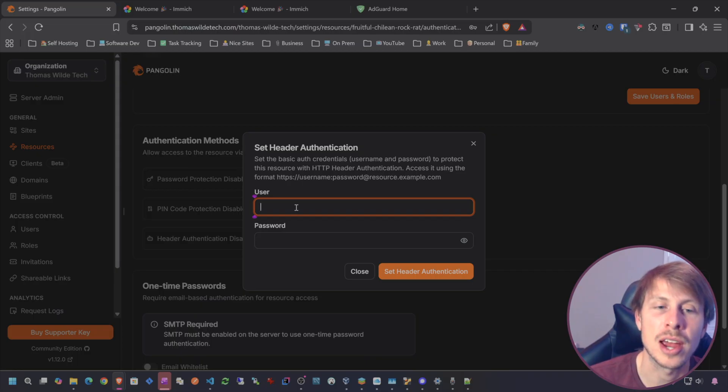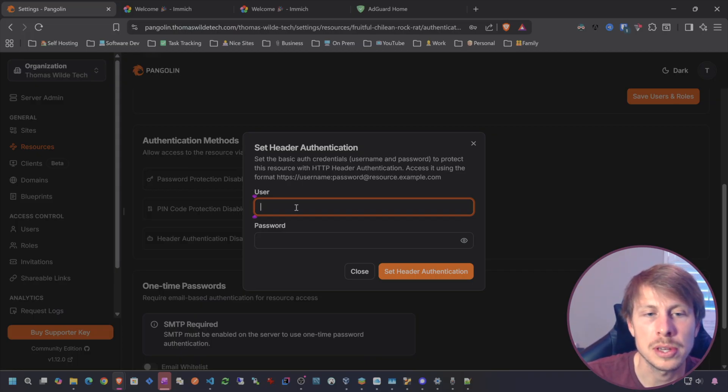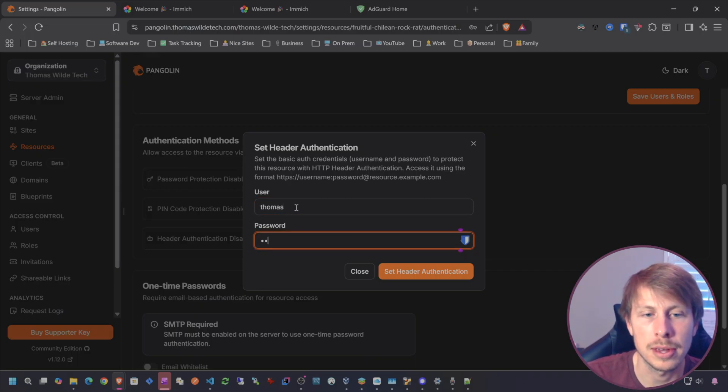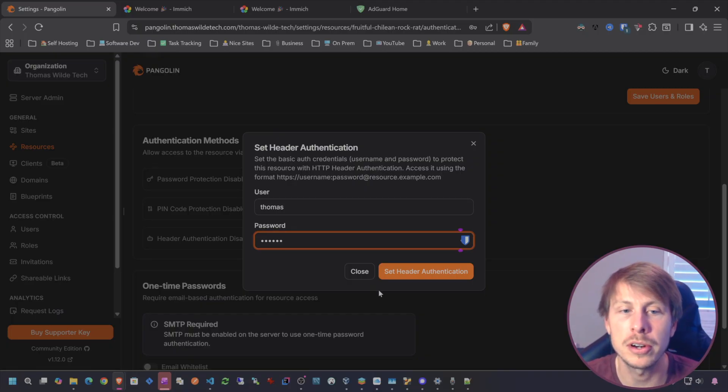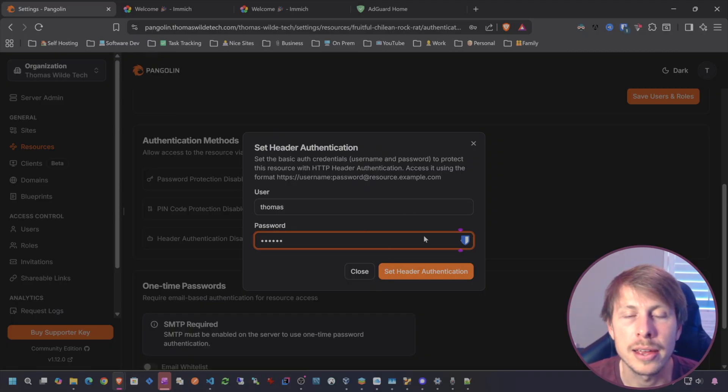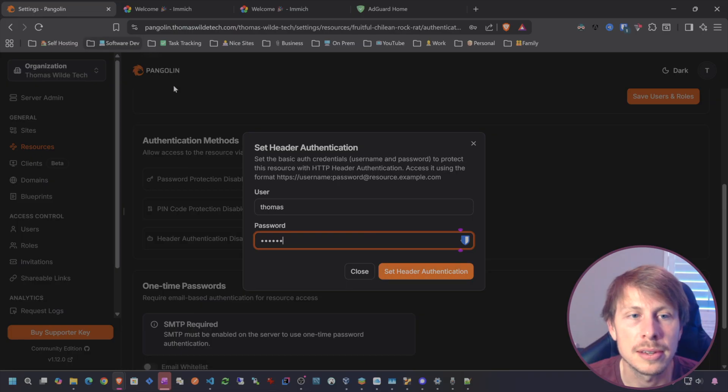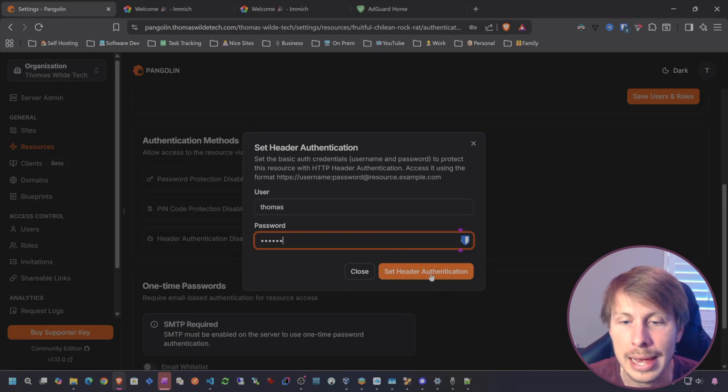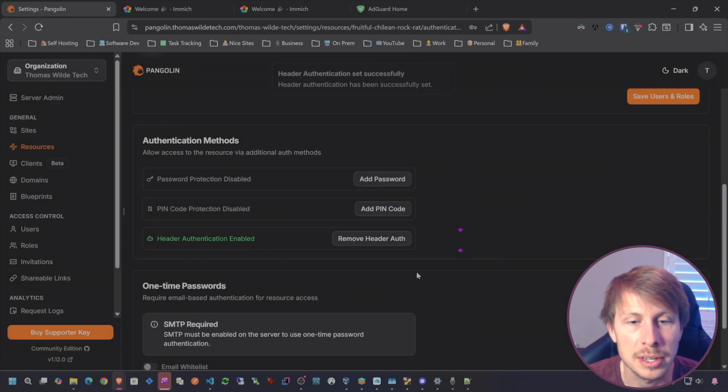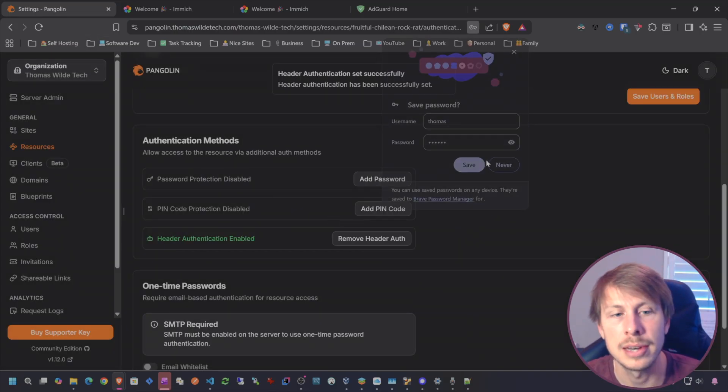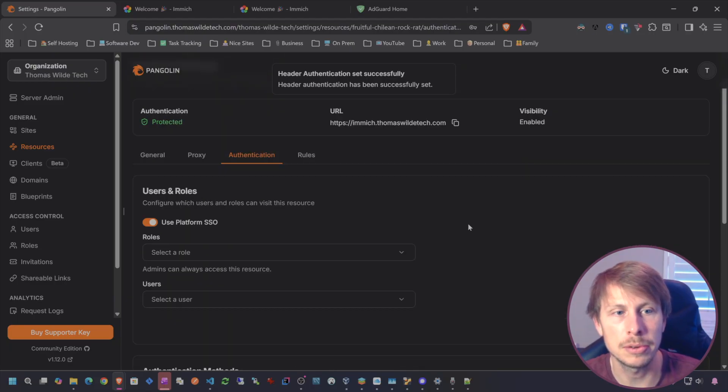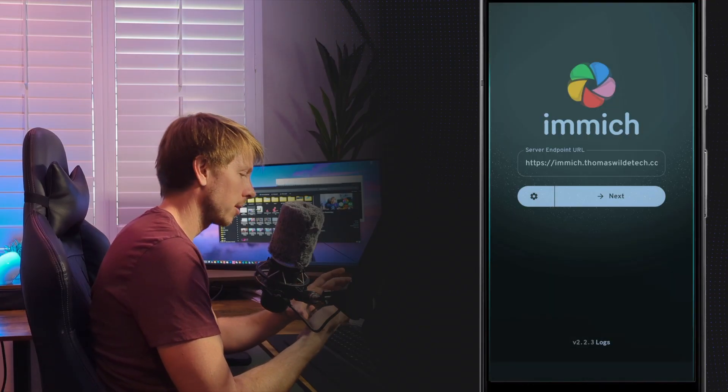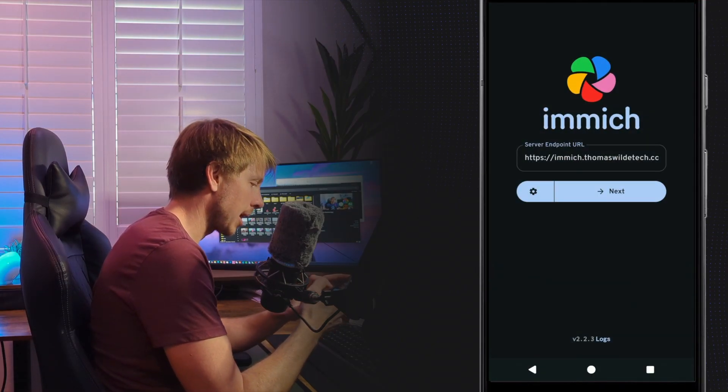I suspect it will work. The only concern I would have is if it will continue to work if Image is going to store the authentication username and password or if it will wipe it or clean it after the first session. Let's try that out.